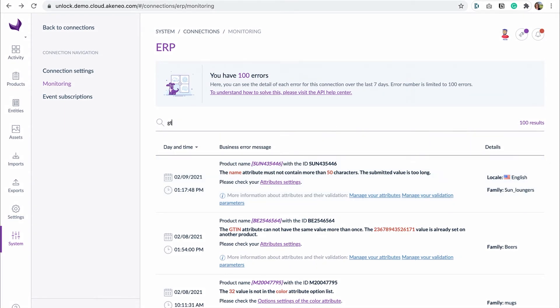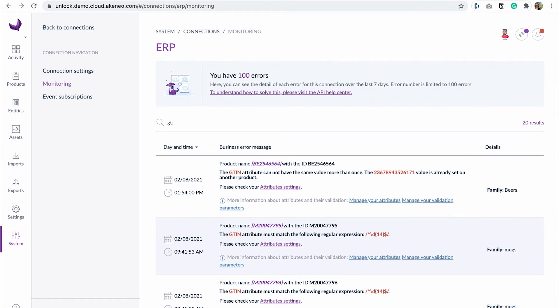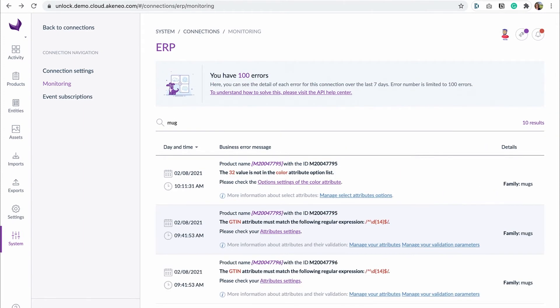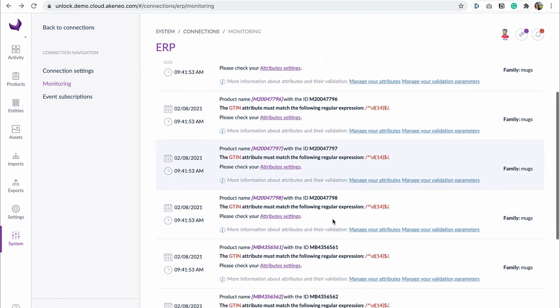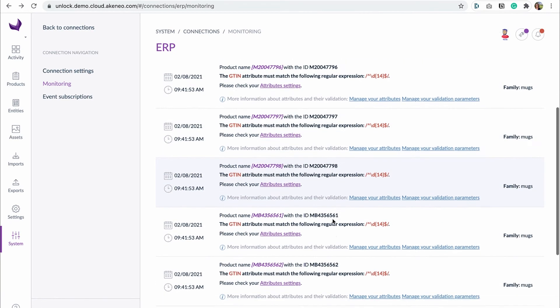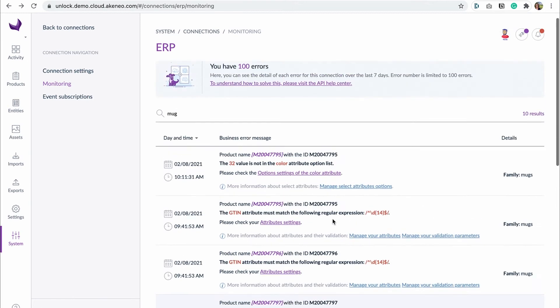For instance, Julia realizes that she misses some translation on one of her products. She can directly look for that particular product in the search bar and identify quickly if there was any error related to this product and act on it if necessary.